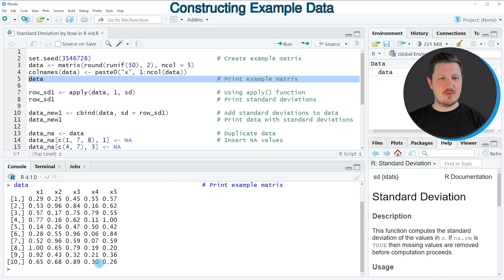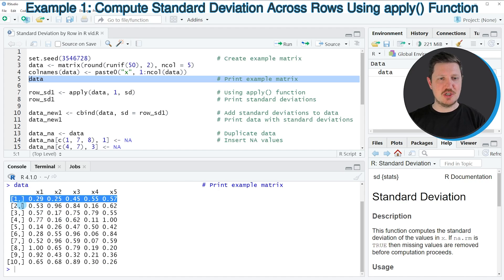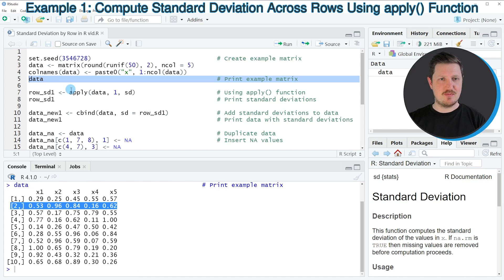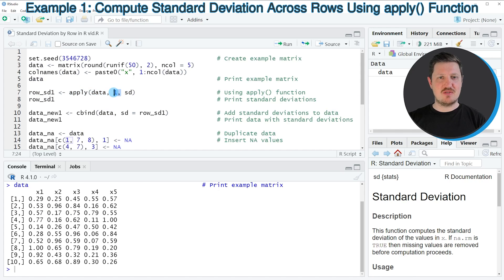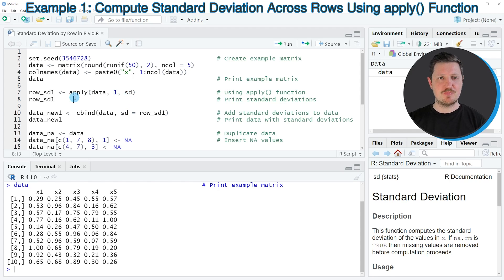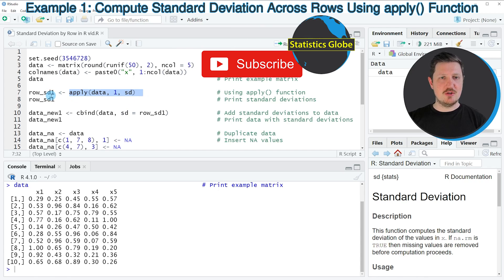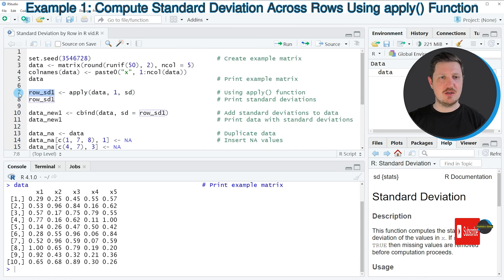Now let's assume that we want to calculate the standard deviation for each of our 10 rows. We can use the code in line 7, where I'm using the apply function applied to our data set. I'm specifying the value 1, which tells the apply function that we want to calculate by row, and I'm specifying the SD function because I want to apply it to each row. The output is stored in a new data object called row_SD1.